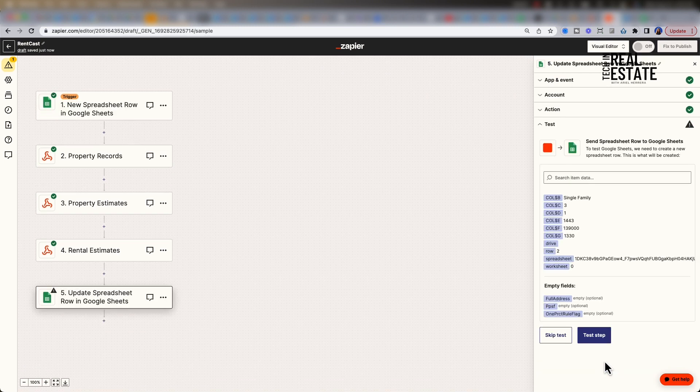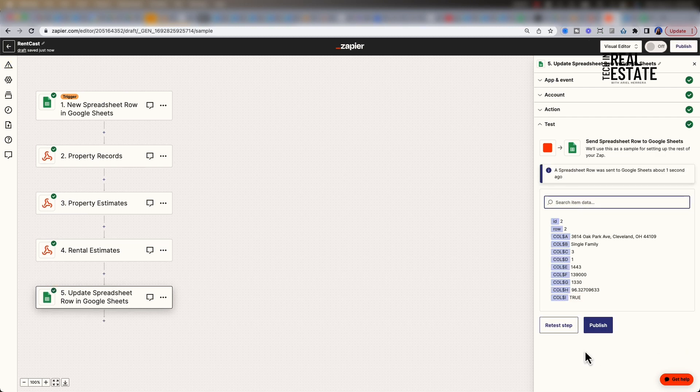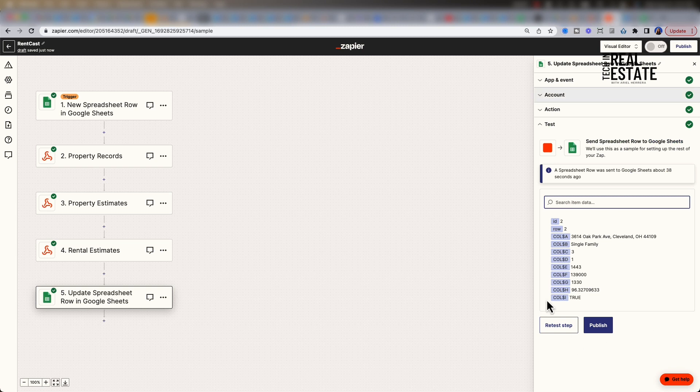Zapier will now send these records over to our new row. Let's tap over to our Google Sheet. Awesome! We can see that our fields are in our spreadsheet. The first four fields come directly from our property records. In column F, property estimate comes from our value estimate endpoint, and rent estimate comes from our rent endpoint. Once these fields are populated by Zapier, columns H and I, price per square foot and 1% rule flag, automatically populate since these are formulas within Google Sheet. Let's go back to Zapier. We are now satisfied with our Zap. Let's click publish.